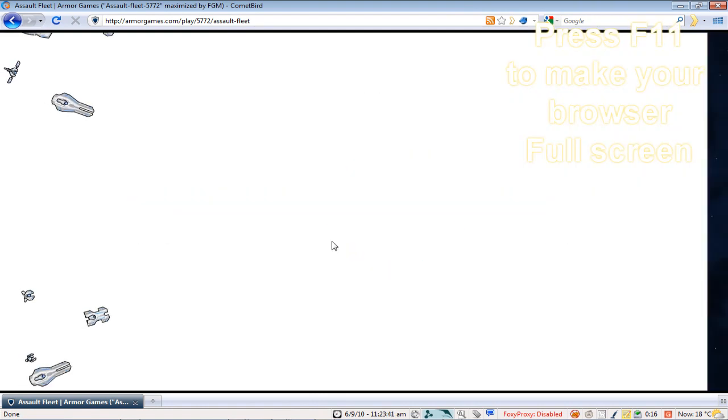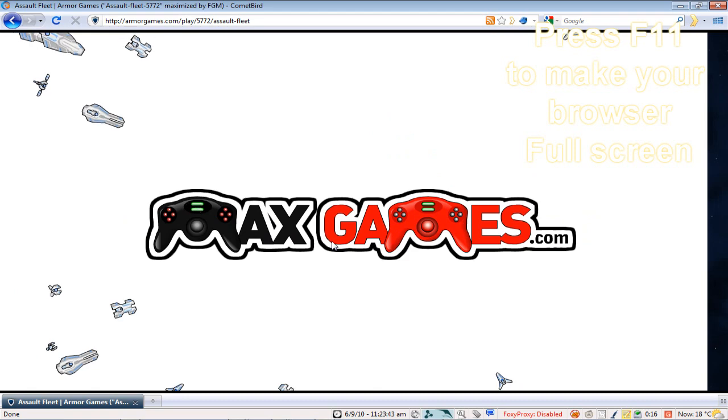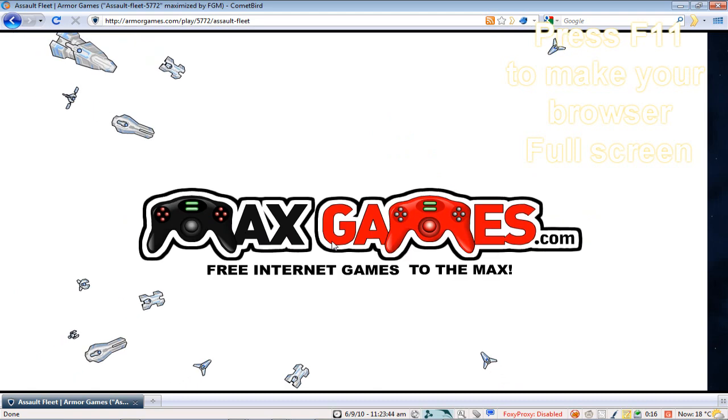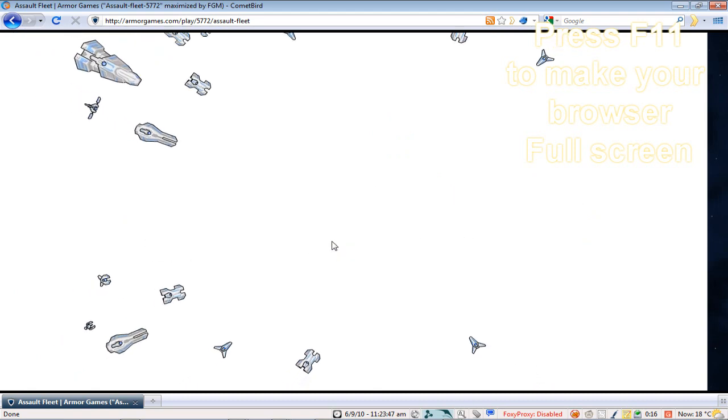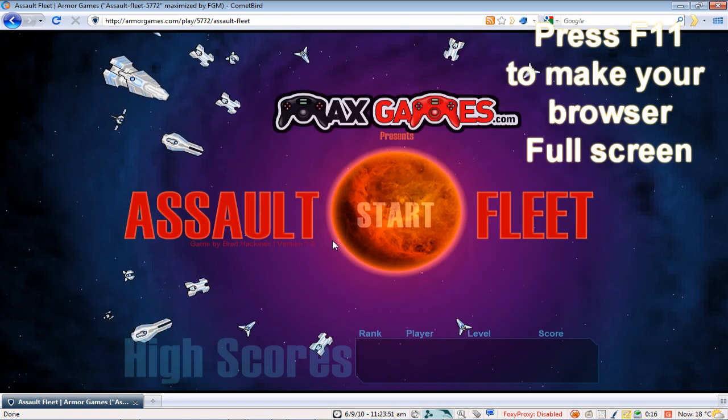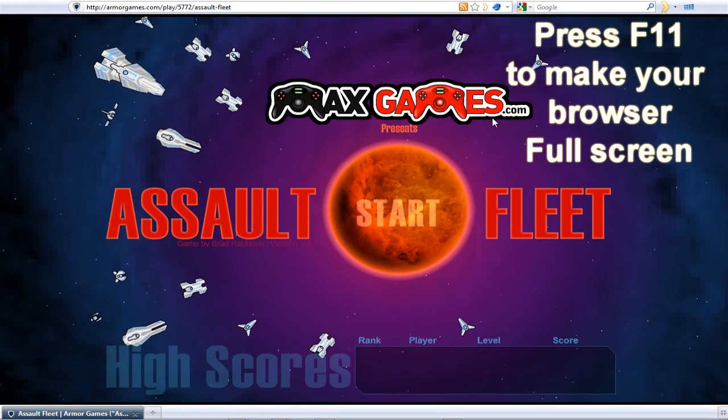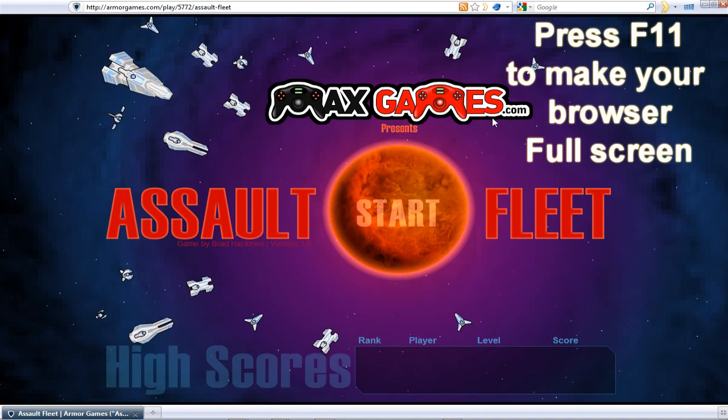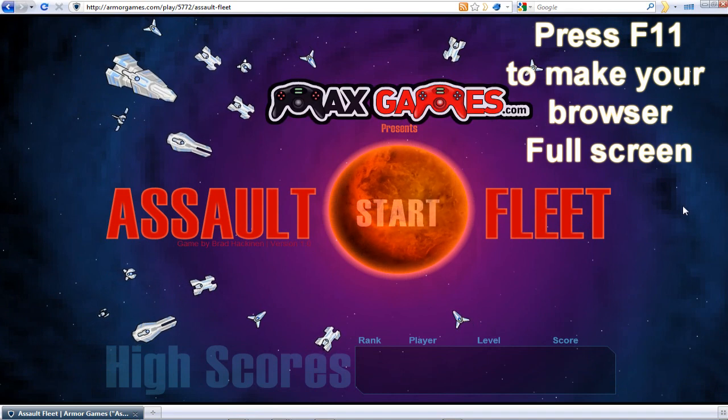And I found an add-on for Firefox. It's called Flash Games Maximizer. The link will be down in the description and it's pretty basic.